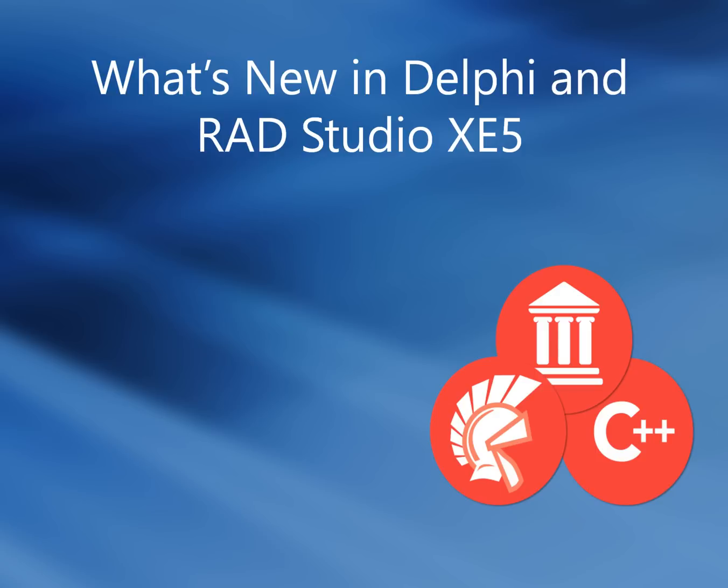Use the new features of RAD Studio XE5 to deliver apps for Android, iOS, Windows, and Mac.